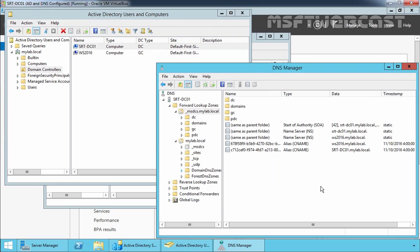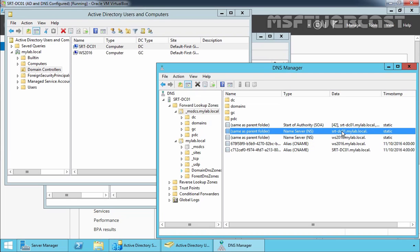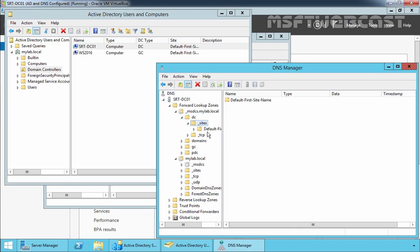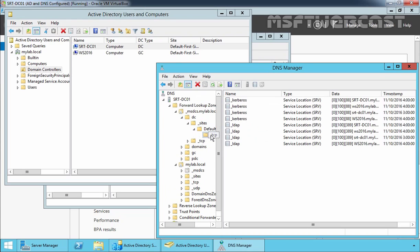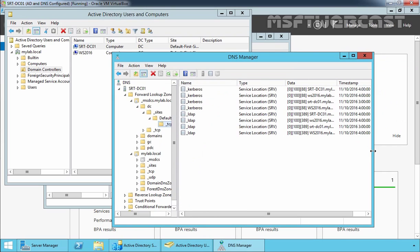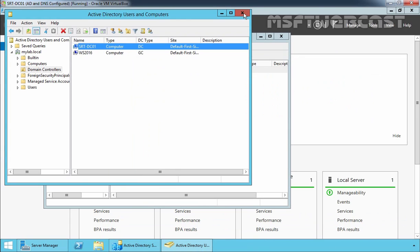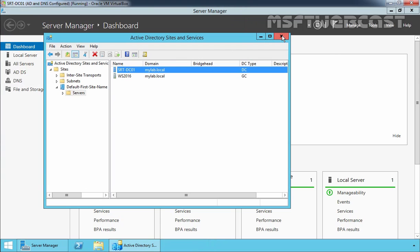Before demotion, let's check under DNS Manager. It will display all the resource records from SRDFNDC01. Here you can see we have an alias name, an NS record for SRDFNDC01, and if you look at other records under DC, Default First Site Name, and DC type, we can see we have all the records for SRDFNDC01. These are all the SRV records. Now let's close these consoles.